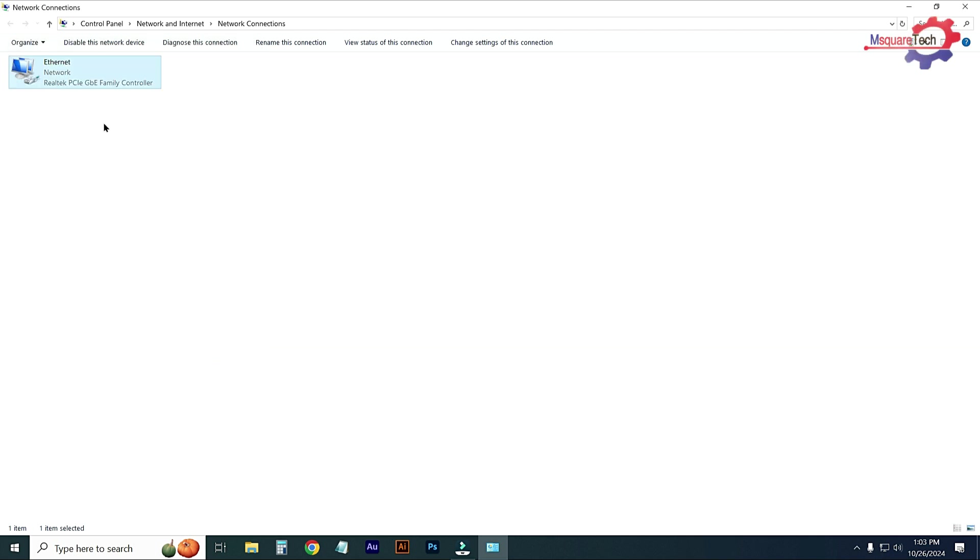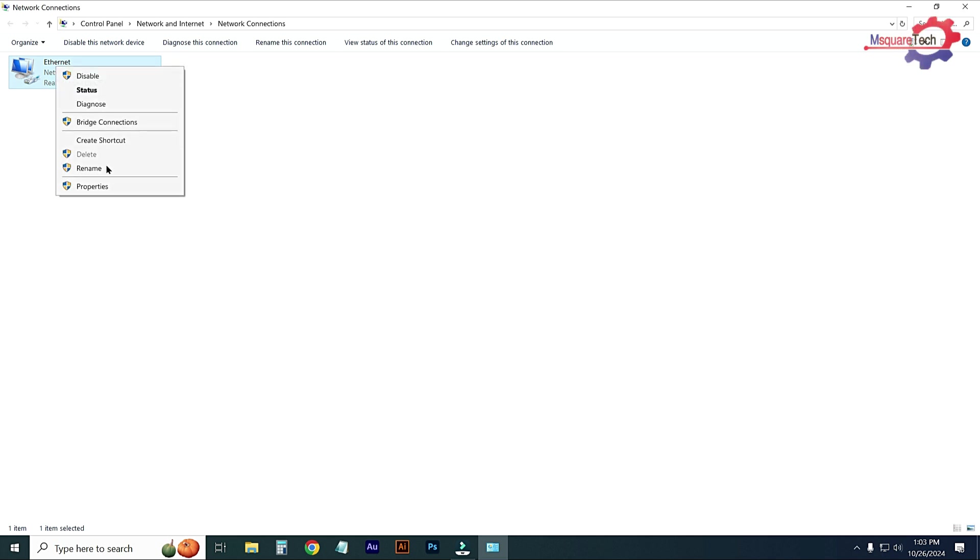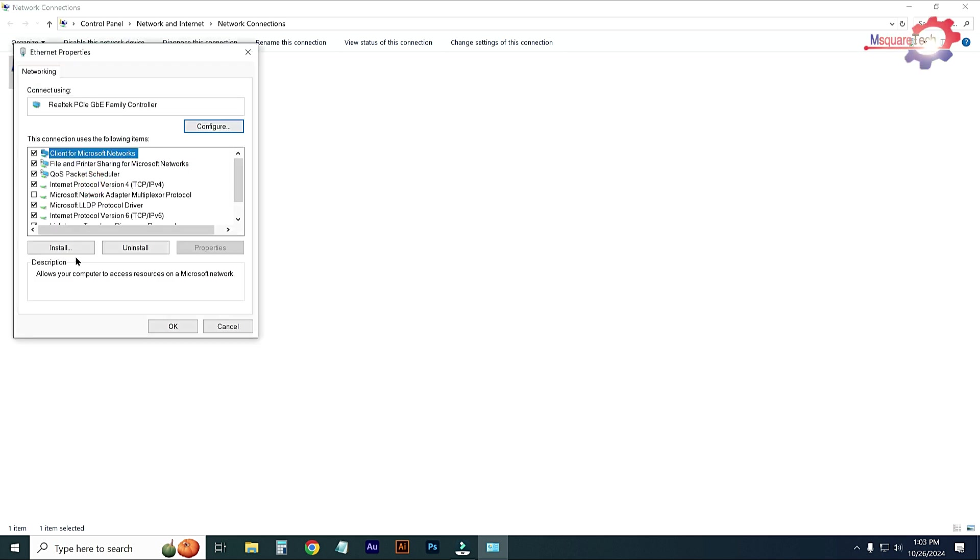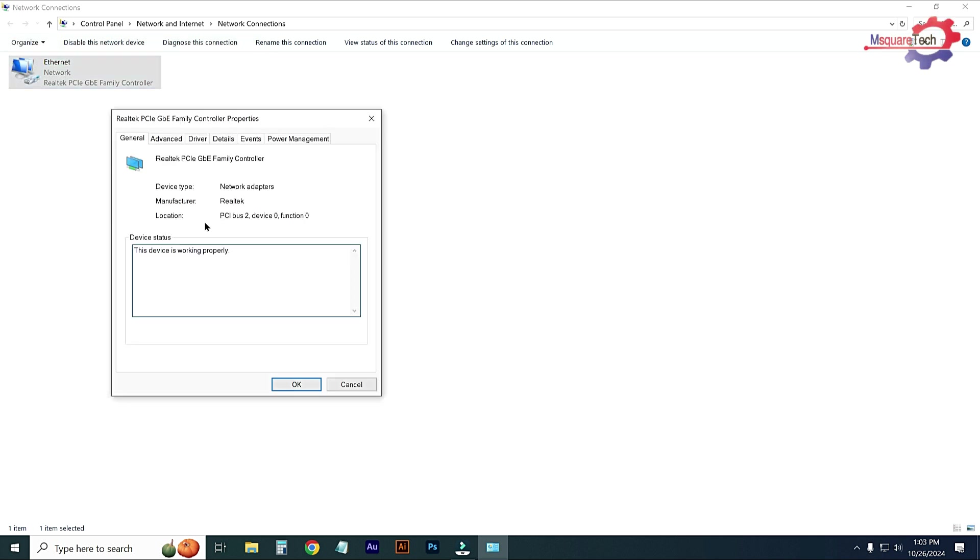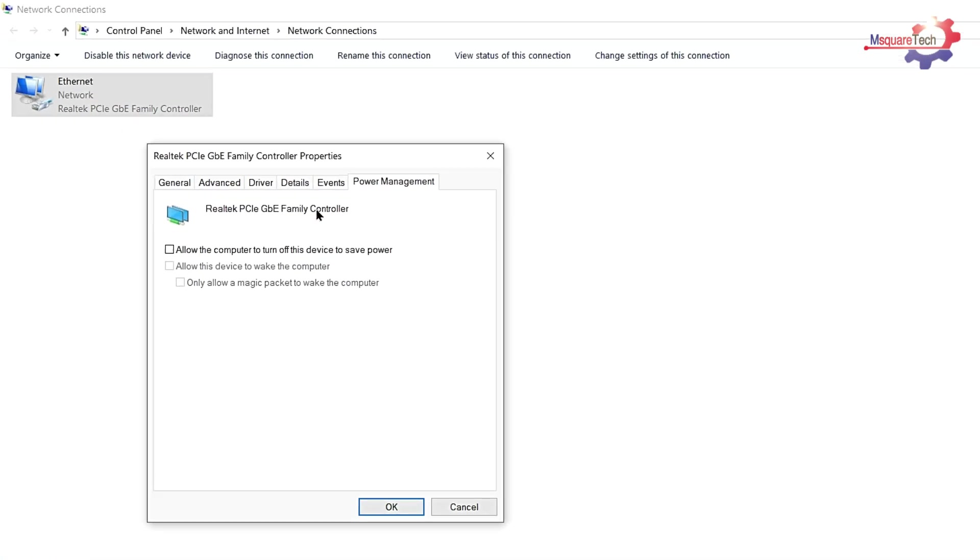Close it, then again go to ethernet option. Right click and go to properties. Click on configure, click on power management, and just uncheck these two options, then OK.